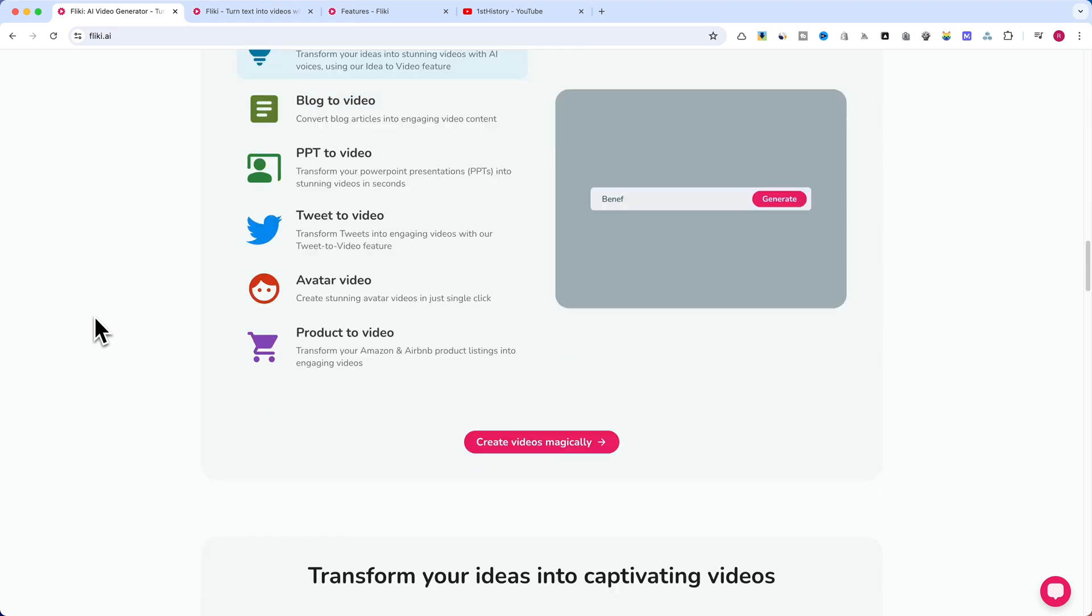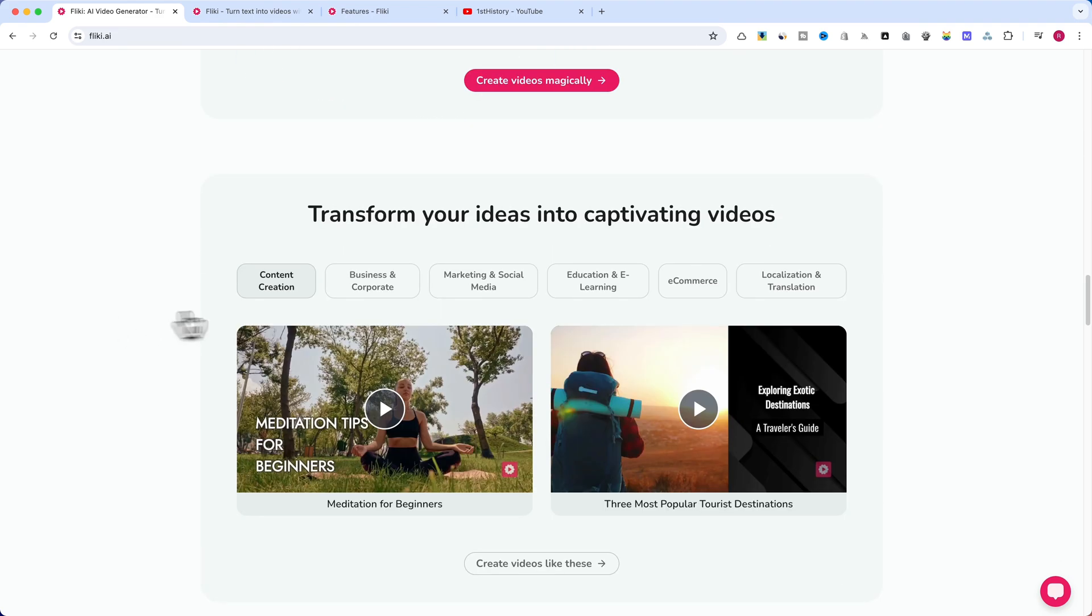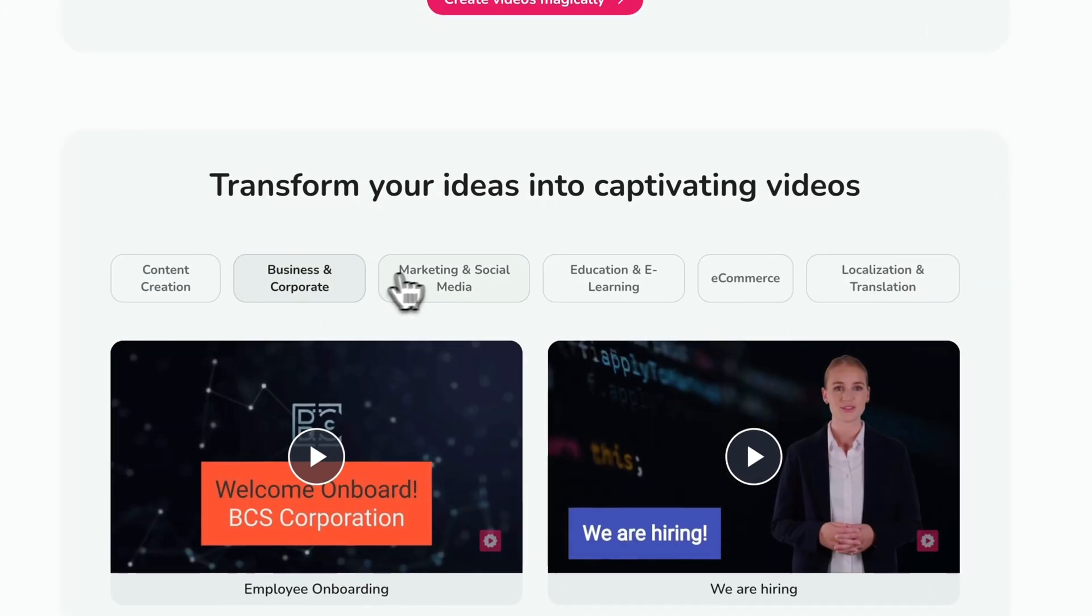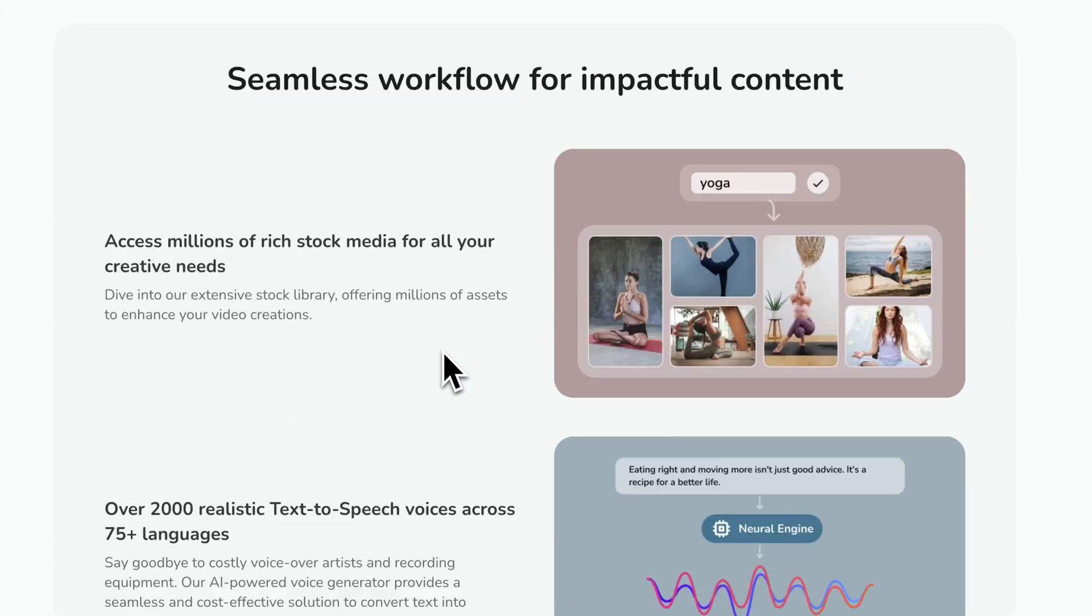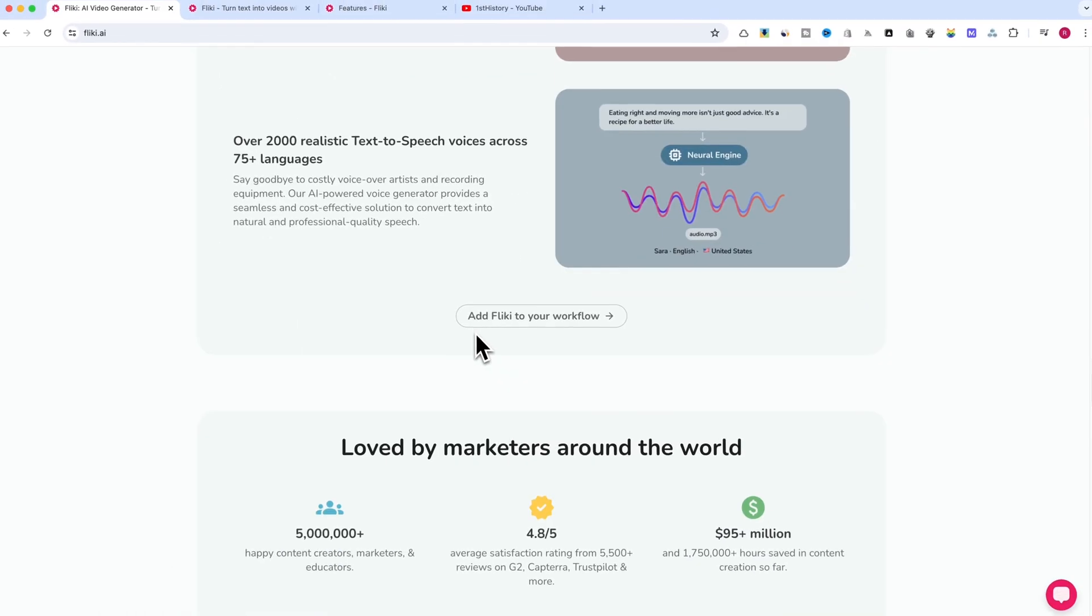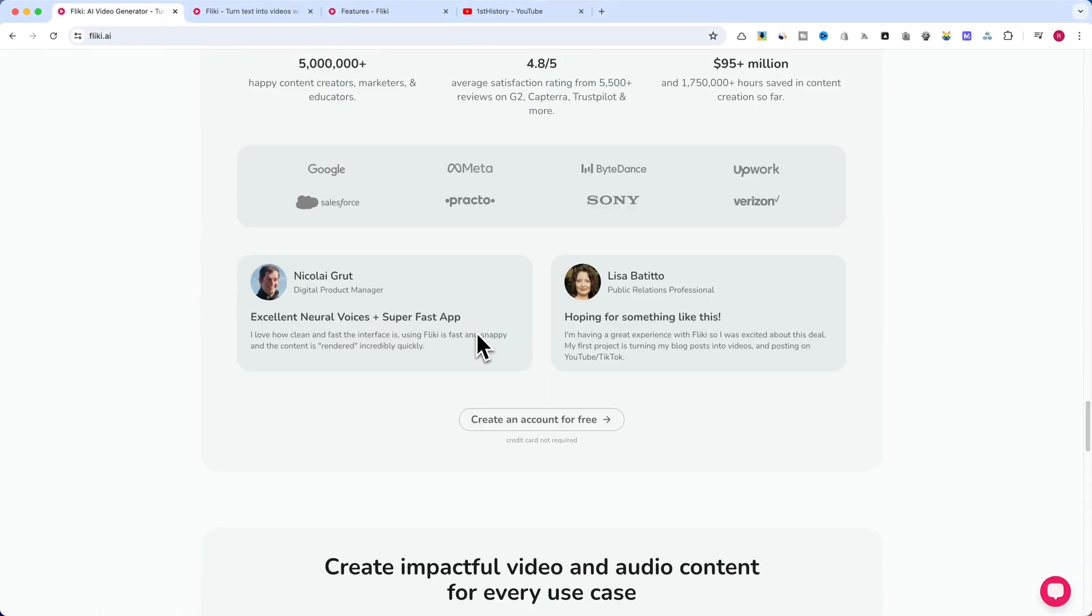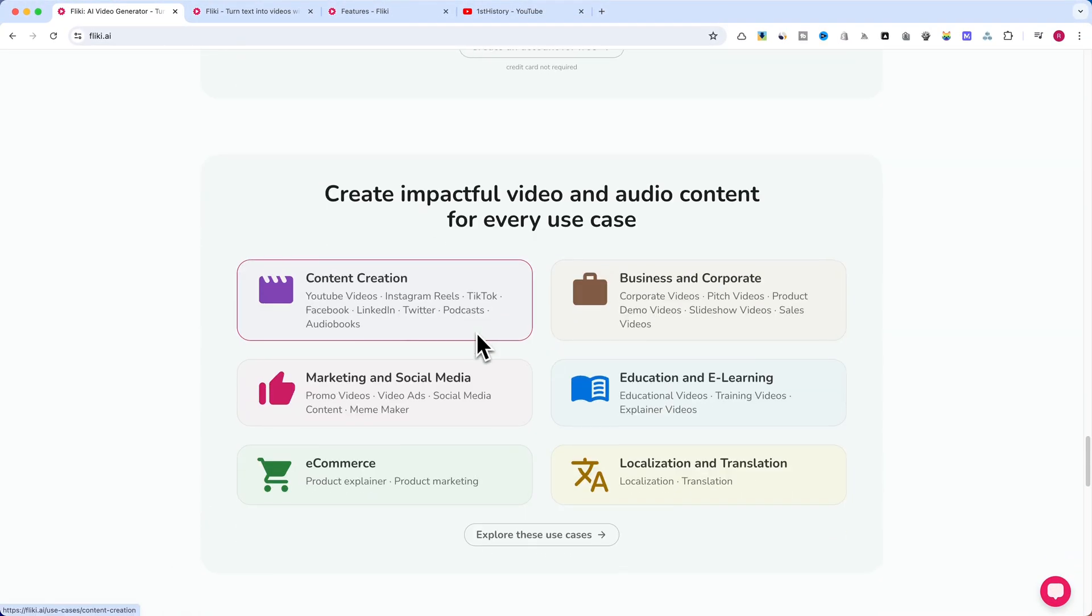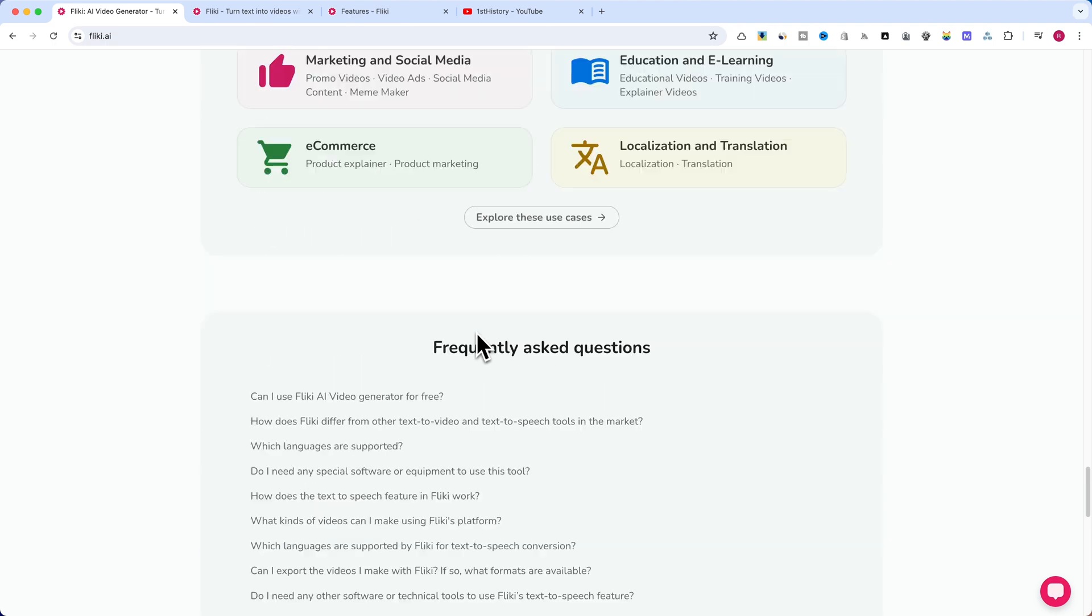We're talking about Flicky, an AI-powered platform that can generate complete YouTube videos with just a few simple prompts. Stick around to learn how you can create professional-looking content in minutes.